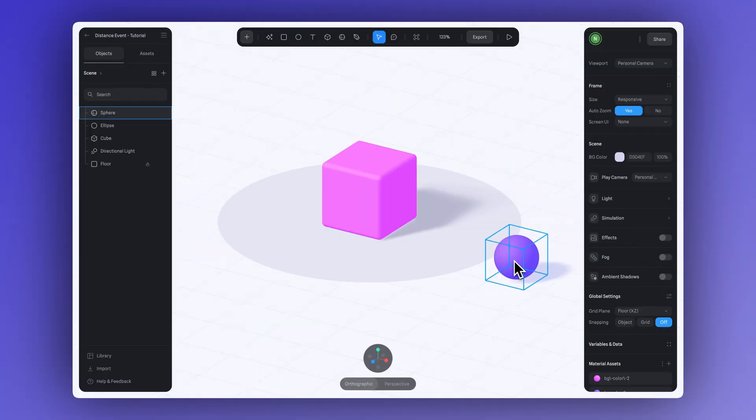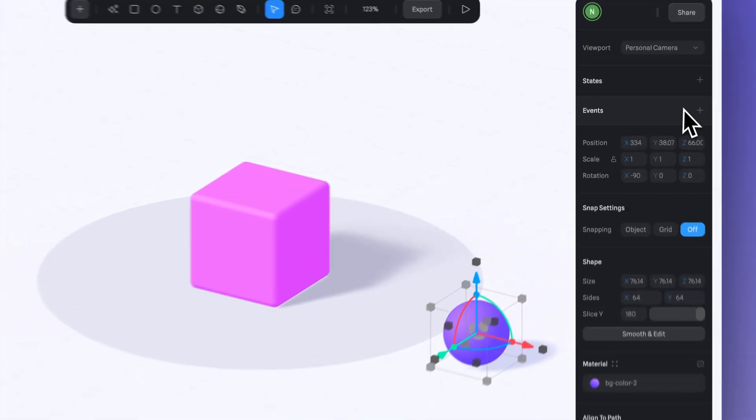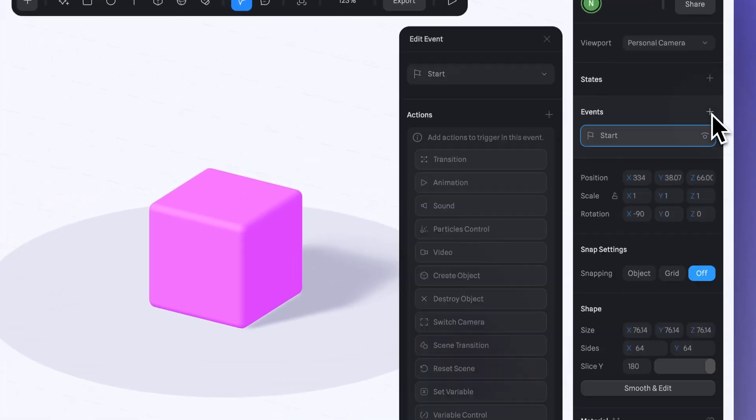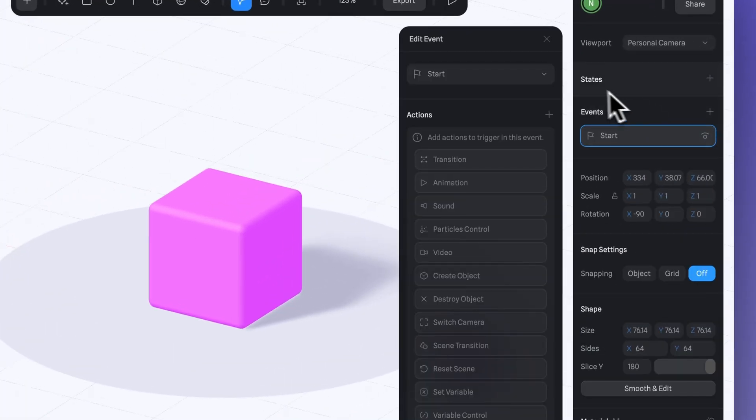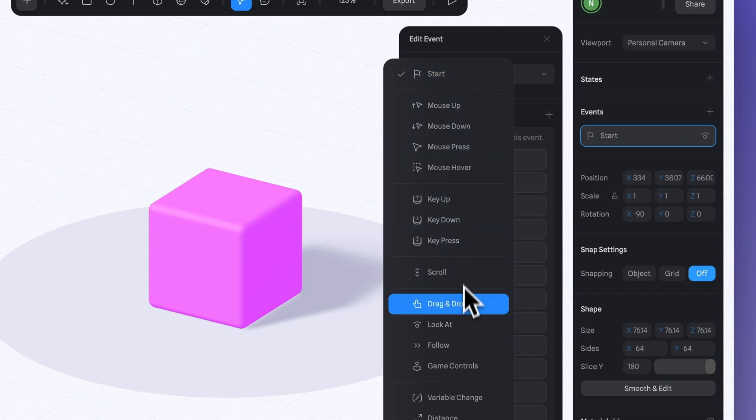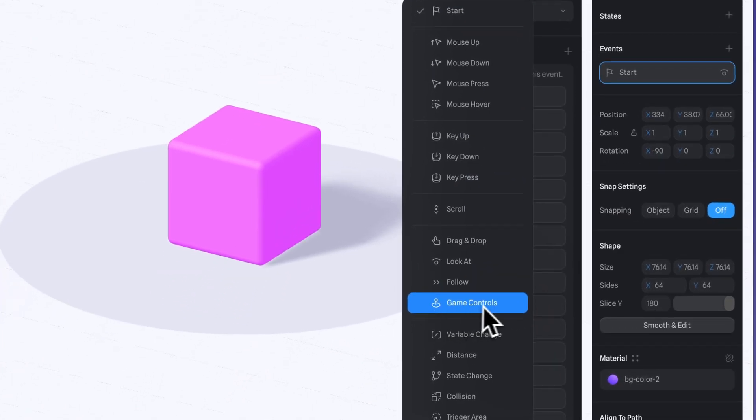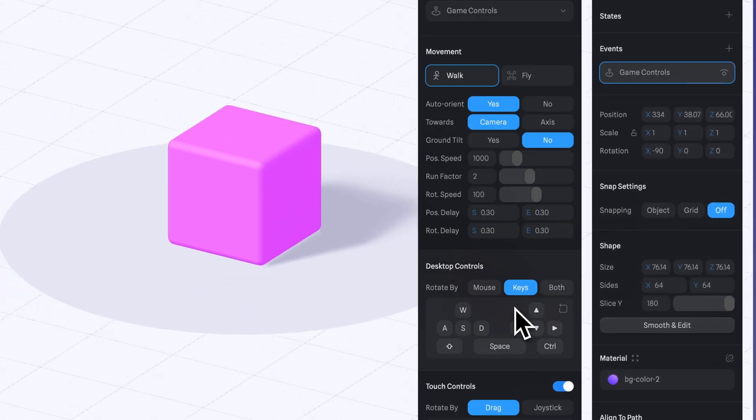First, let's select the sphere and then add a Game Controls event. Click here to open the list of events and right here we select Game Controls.